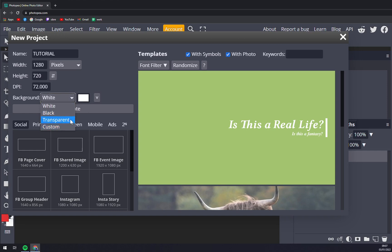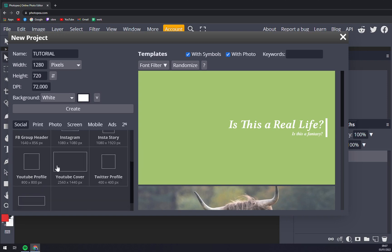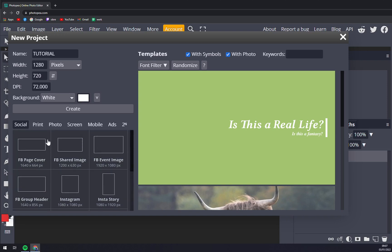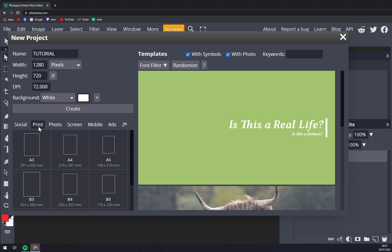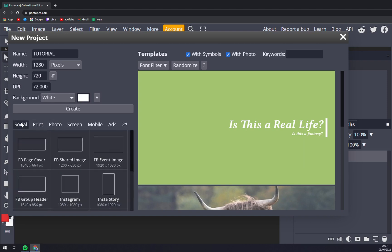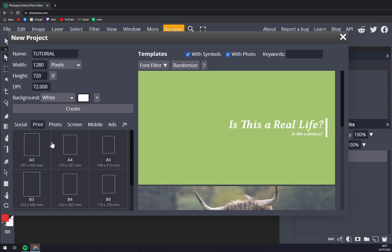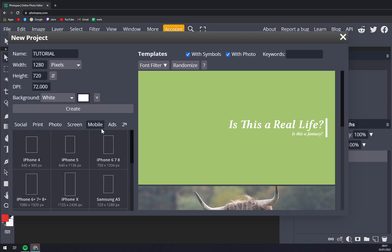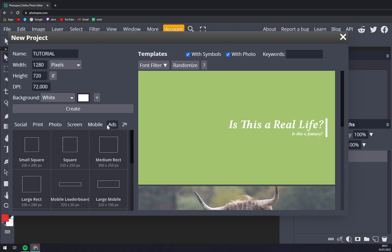Then we can go by pre-made templates like social media pages - Facebook page shared image, event image - or into print which has A3, A4, photo screen, mobile, and then ads.